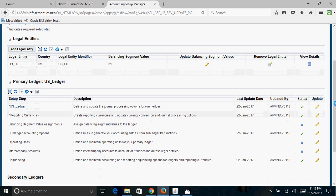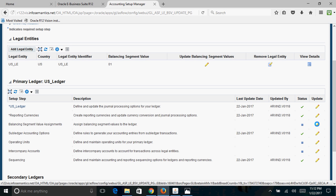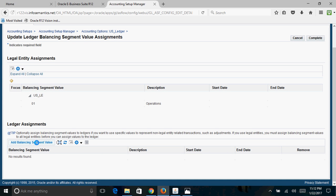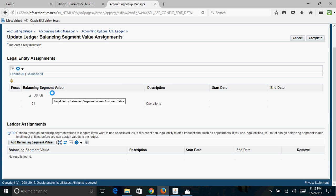If there are other company codes you want to use at the ledger level, click the Update button and associate them using Add Balancing Segment Value. Remember: once a company code is associated at the legal entity level, you cannot associate the same company code at the ledger level — only additional company codes can be associated there. If you do not need any other company codes, click the Complete button.